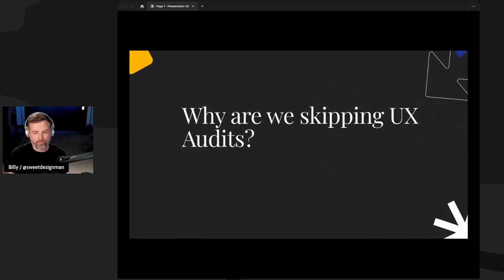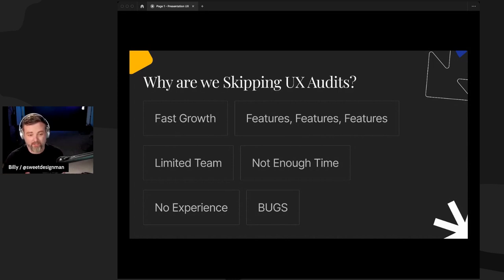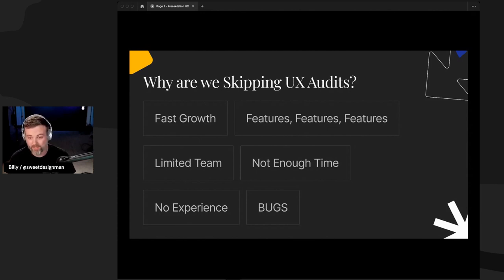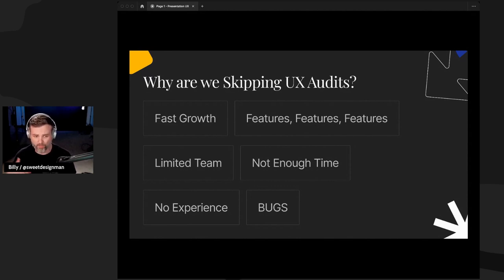Before we talk about how we do UX audits, why are we skipping them? A lot of it can be summarized as we're just busy. A company might be growing super fast — congratulations — with lots of features to ship and a busy backlog. Teams might be limited, wearing a lot of hats, not enough time because of all the features or bugs to fix, or we've never thought about doing one and don't have the experience to build a repeatable auditing process.